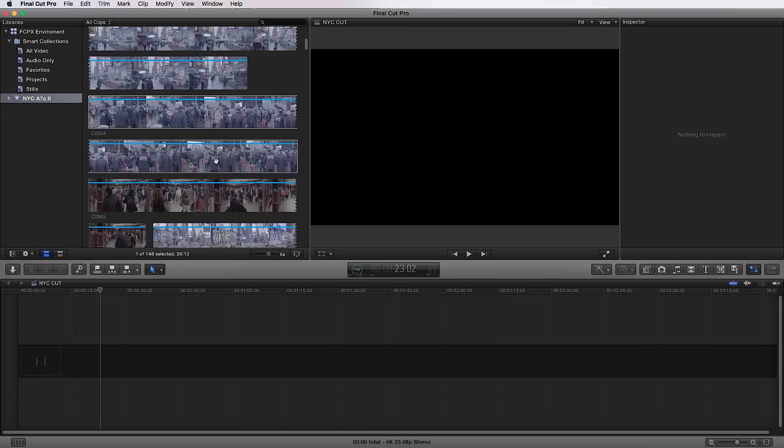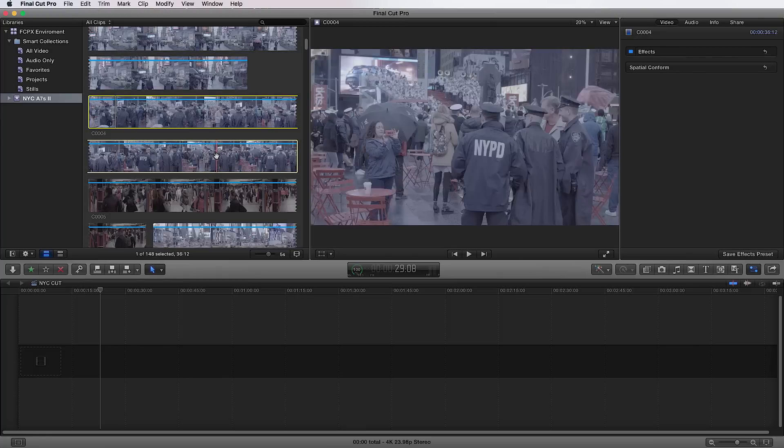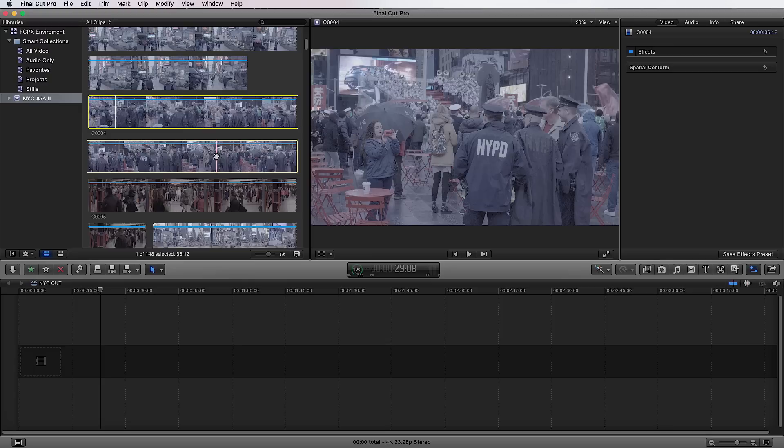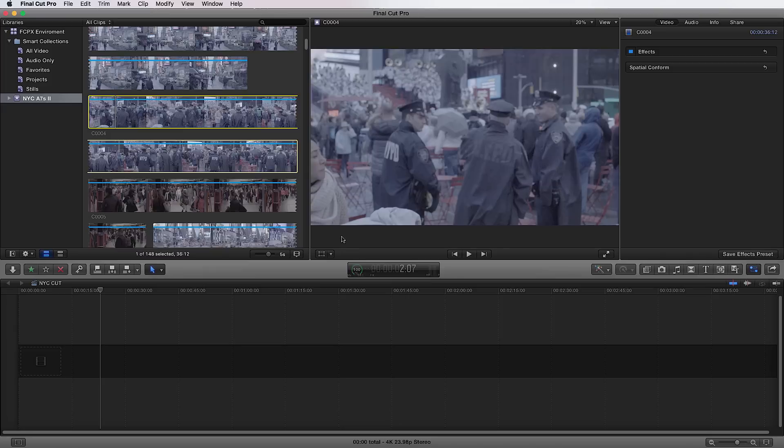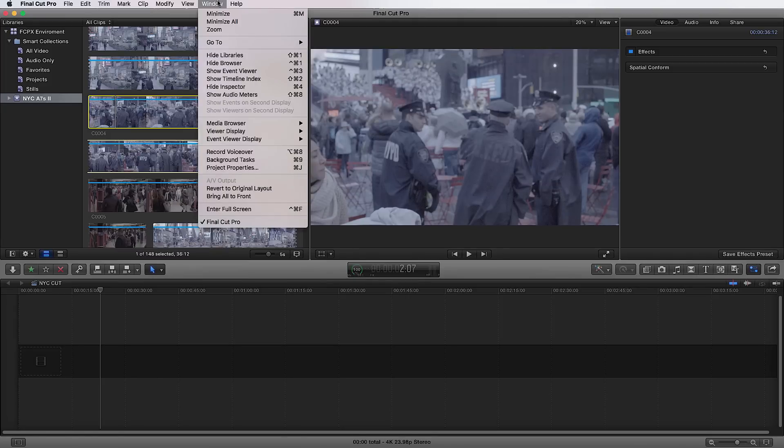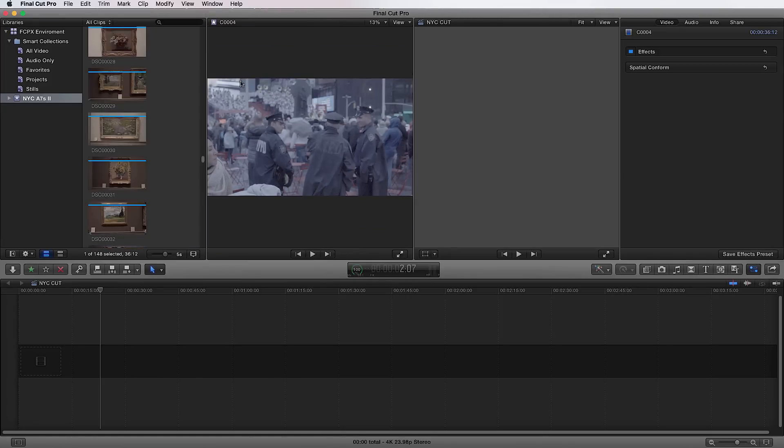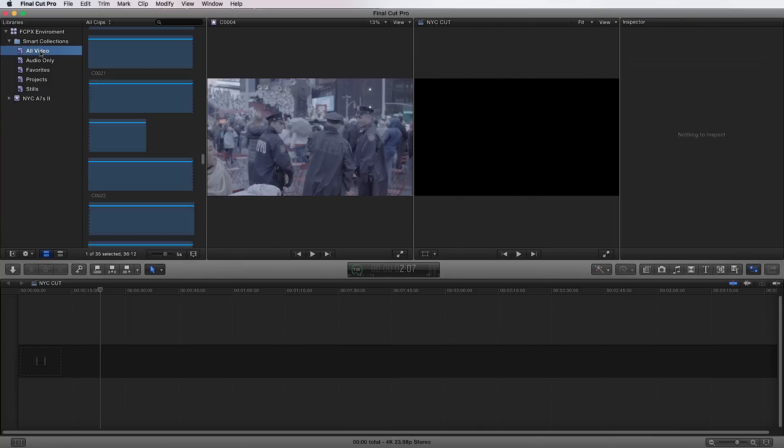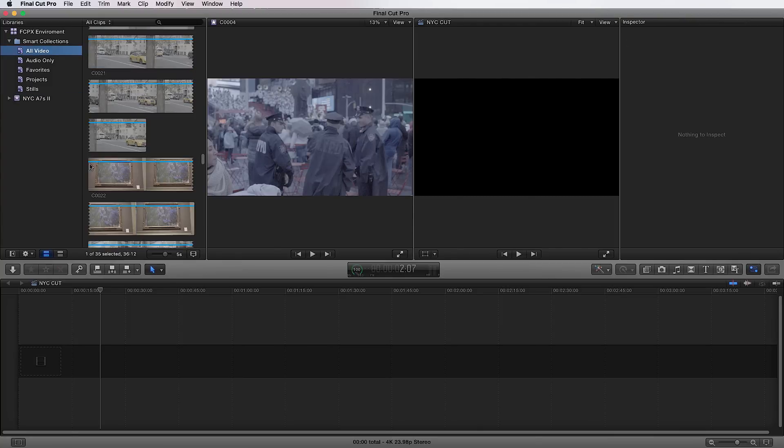Right next to the clip window, you have the viewer. Now the viewer is going to show you what either you have within your clip window or what is in your timeline. Now, a lot of nonlinear editors have two different windows there. So to see those, you can actually have both of them at the same time. You can go up to window and go down to show event viewer. If I click on that, now it's going to show me two windows of the same thing.